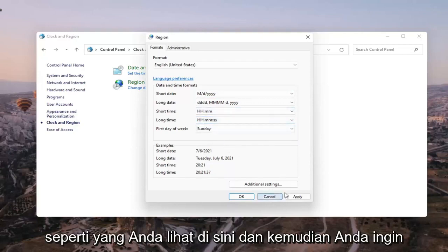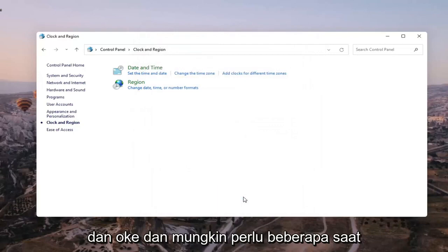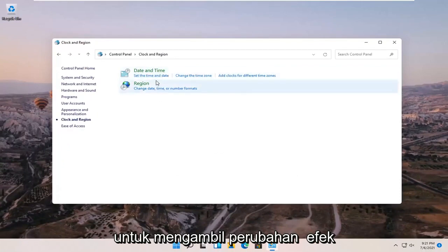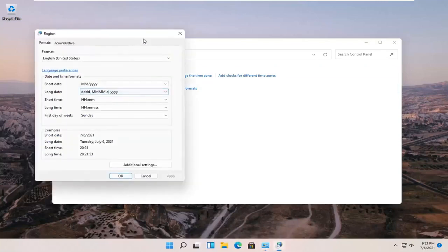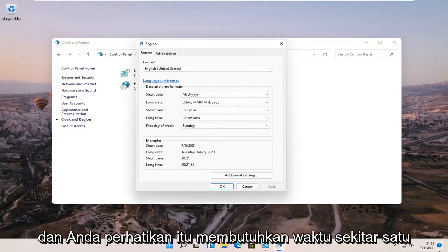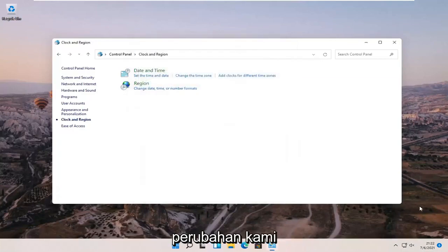Like you see here, and then you want to select Apply and OK. It might take a moment for the change to take effect. You'll notice it did take like a minute or so to take effect, but you can see that our change is effective now.